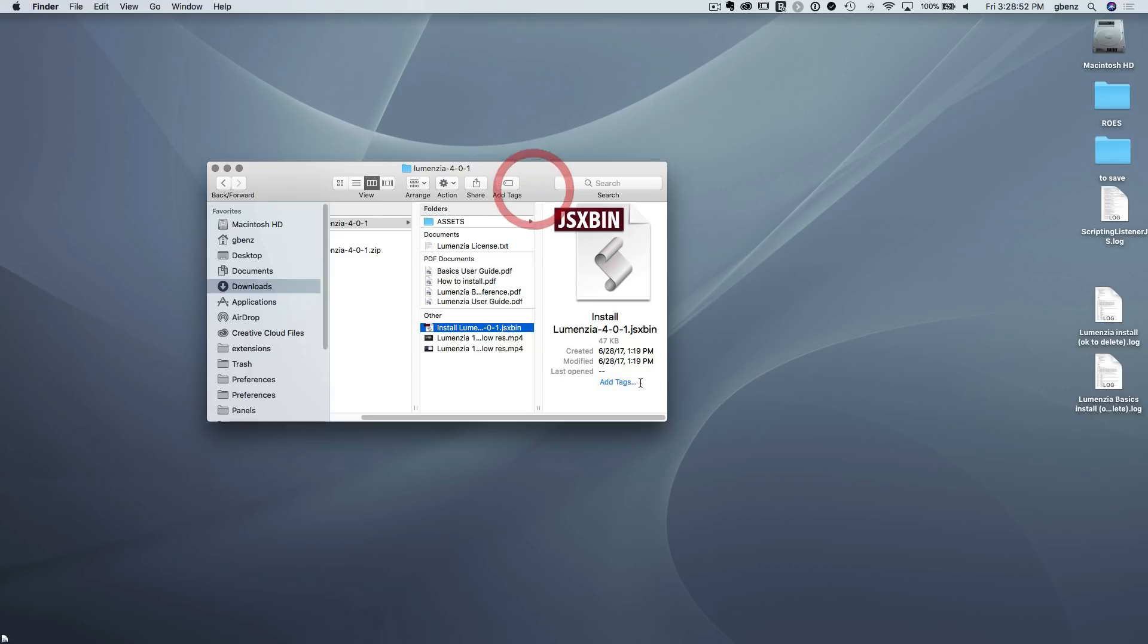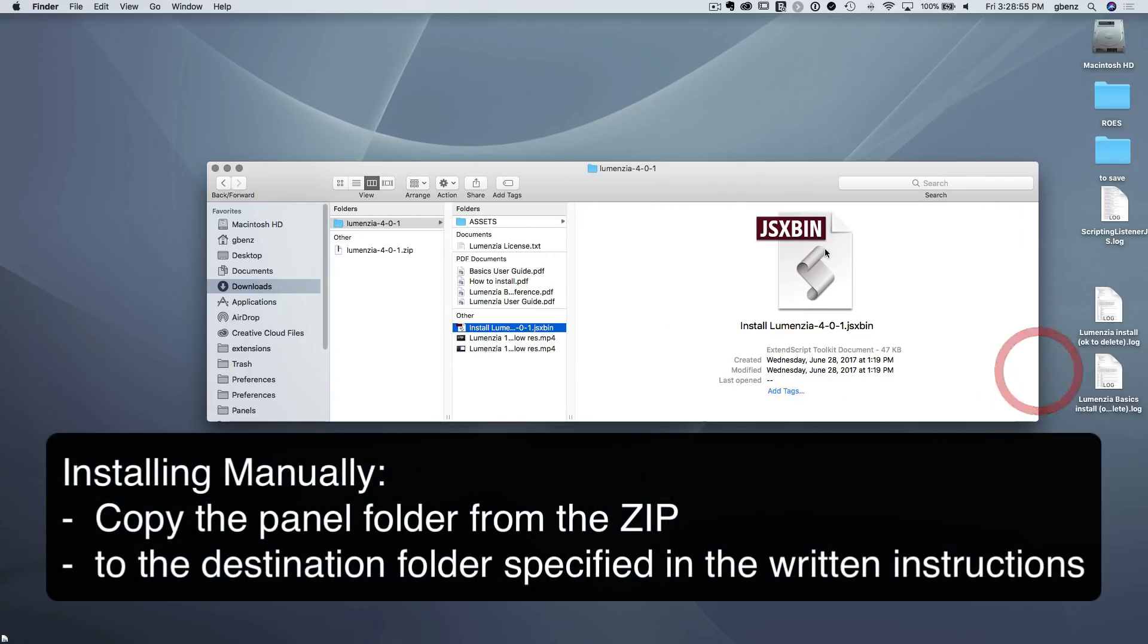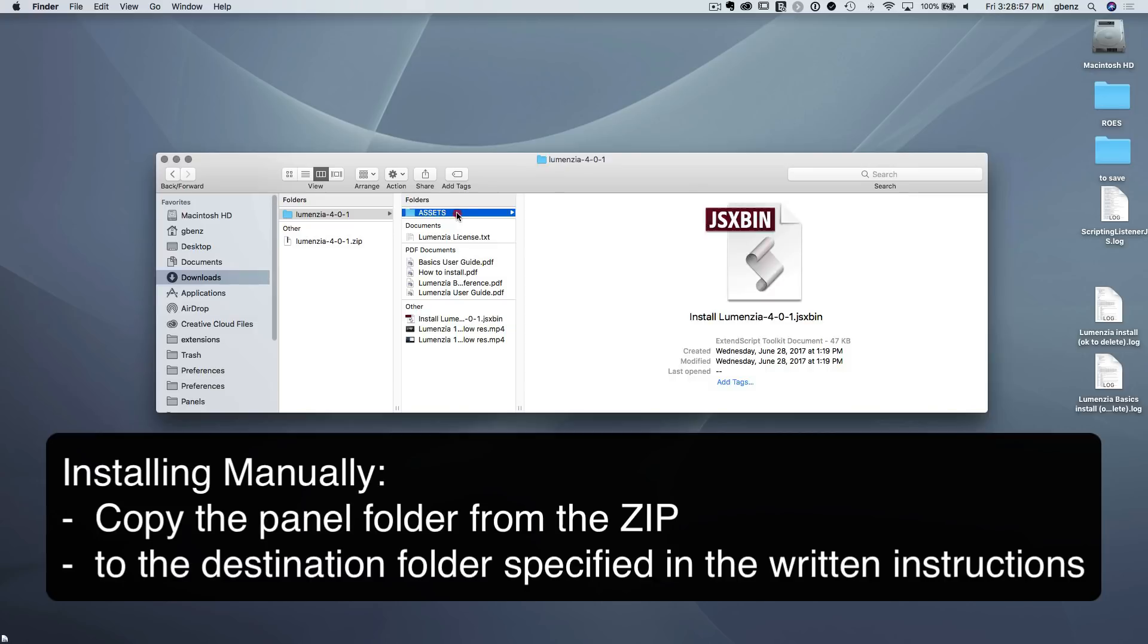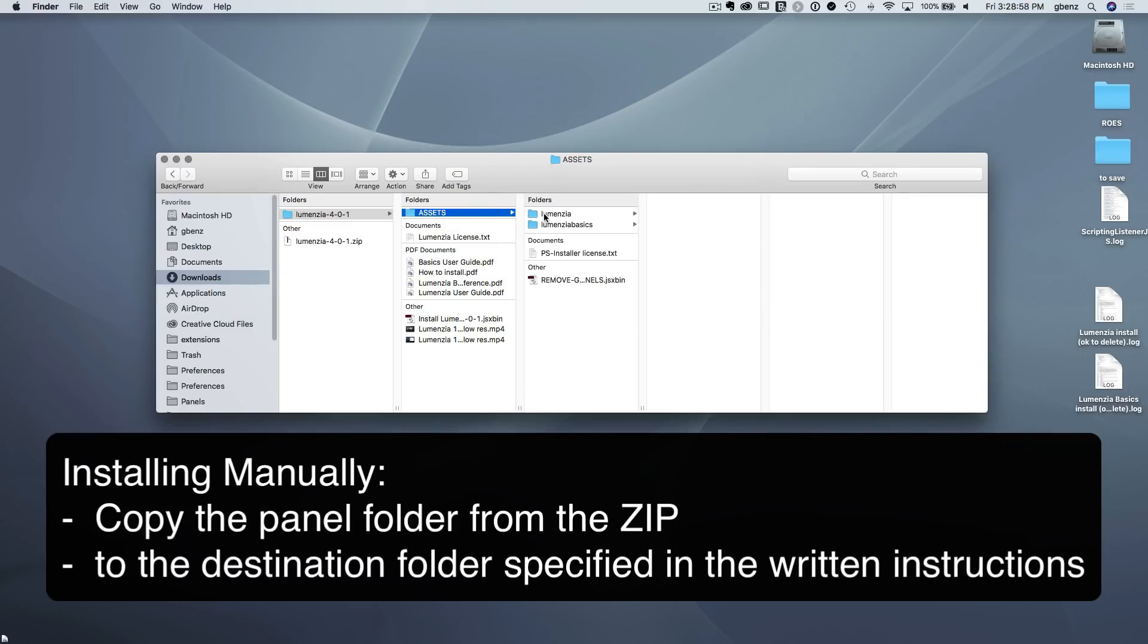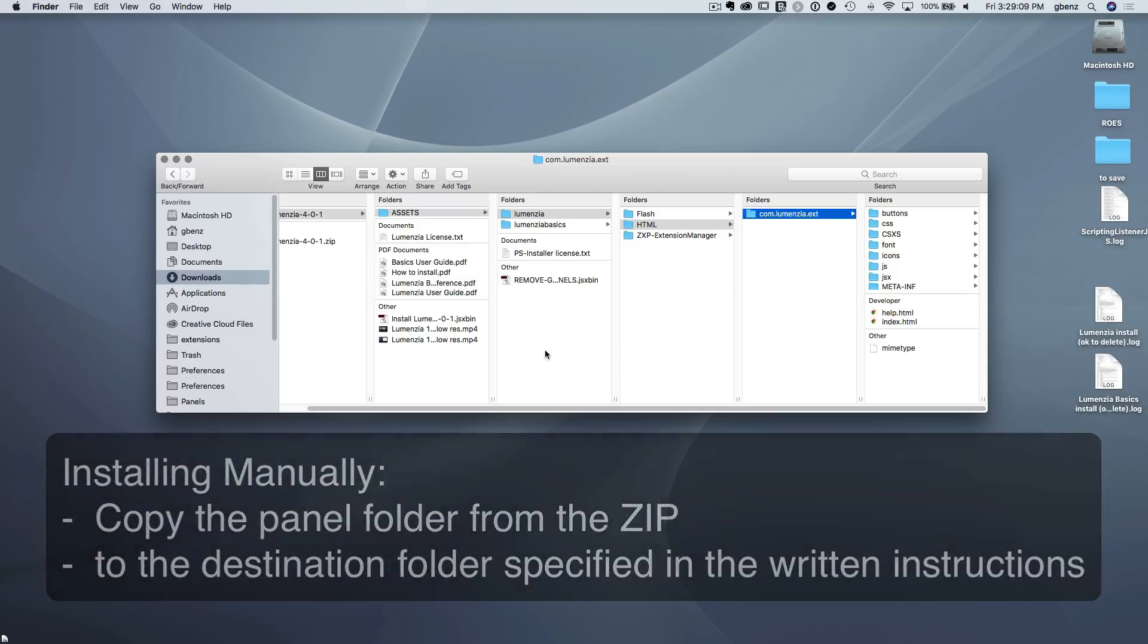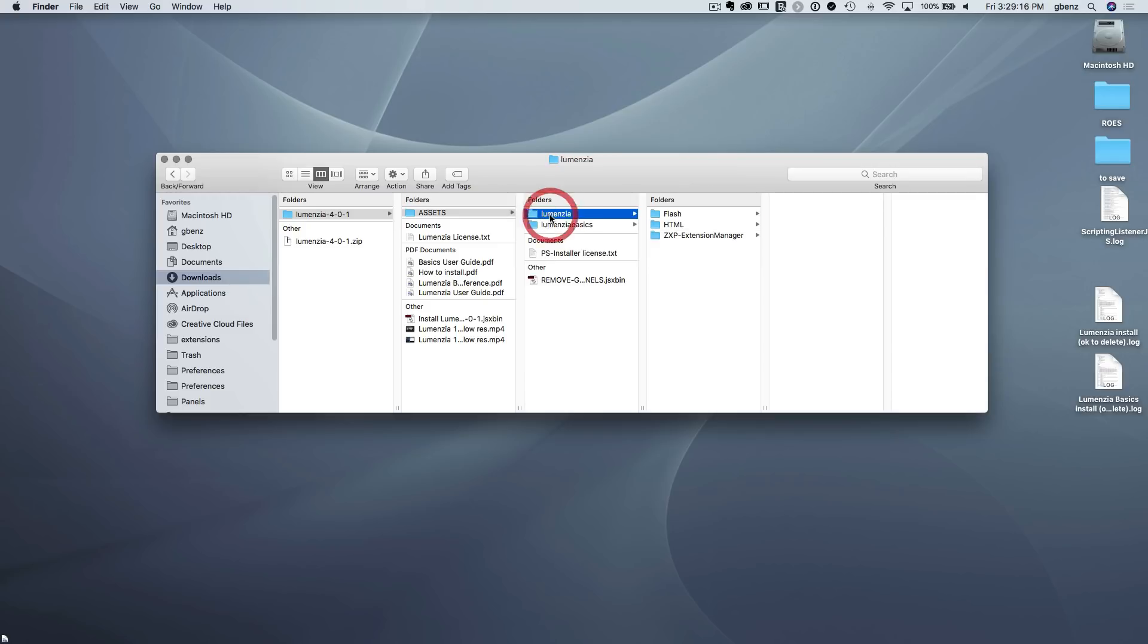So to install an extension panel manually, all extension panels are is some folder. In this case, it'd be this folder that we need to move to the proper location on our computer. That's all we have to do is move this folder from here to another spot on the computer. What you need is in the unzip content under the assets folder, you're going to see the different folders you have.